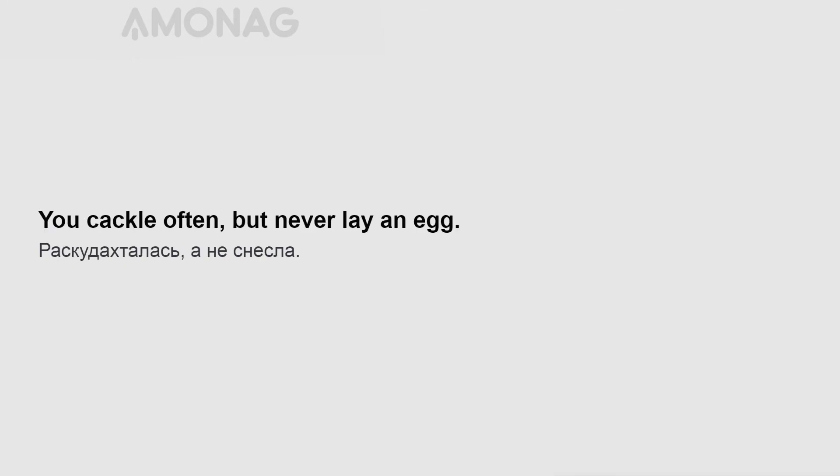You cackle often, but never lay an egg. Every bird likes its own nest.